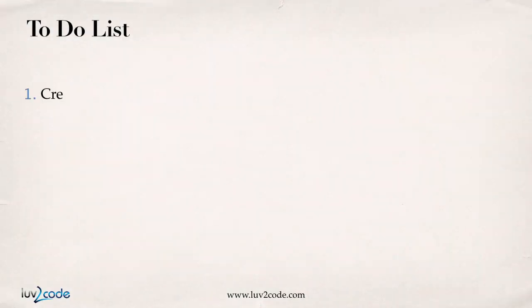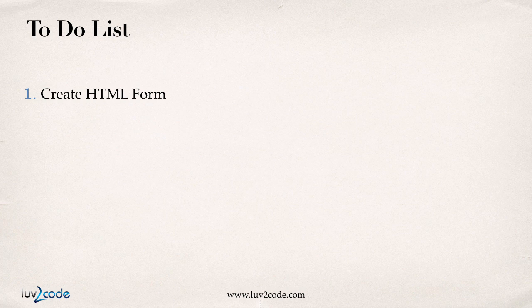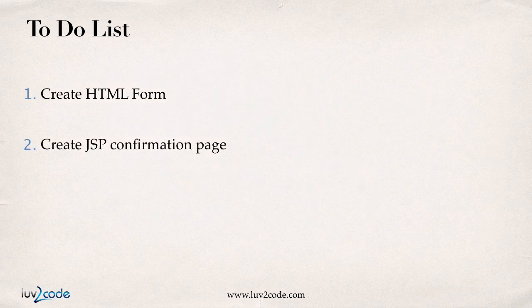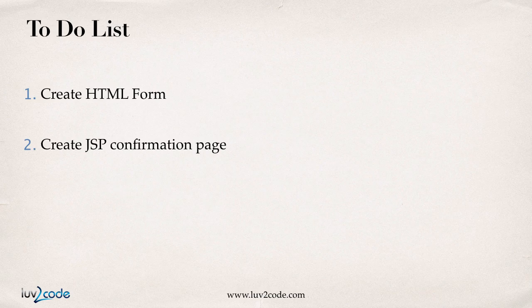I always like to have a to-do list. The first thing we're going to do is create an HTML form and then the second thing we'll do is build the JSP confirmation page. Let's move into Eclipse and try this out.